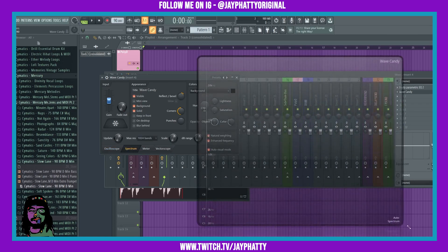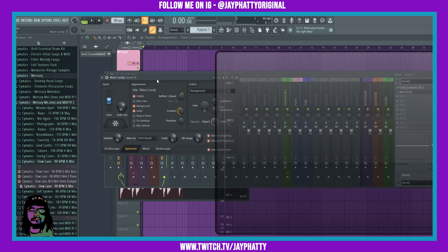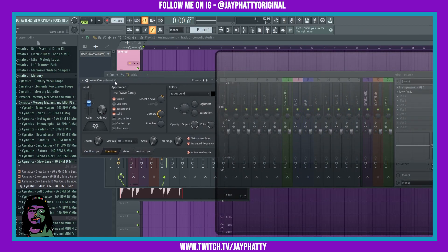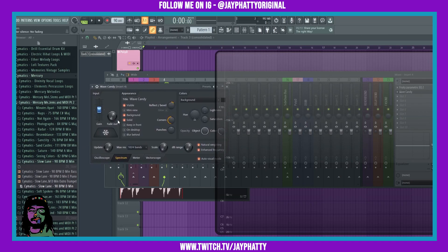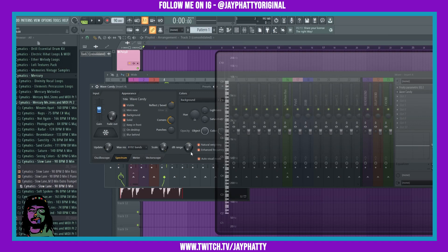Once we got Wave Candy opened up here, we're gonna drag this and make this window as big as we can. Make sure it's on the spectrum graph and go over to max res. Make that 8192 bands or 4096, whichever your PC can handle. Bring the scale all the way up and the DB range down.